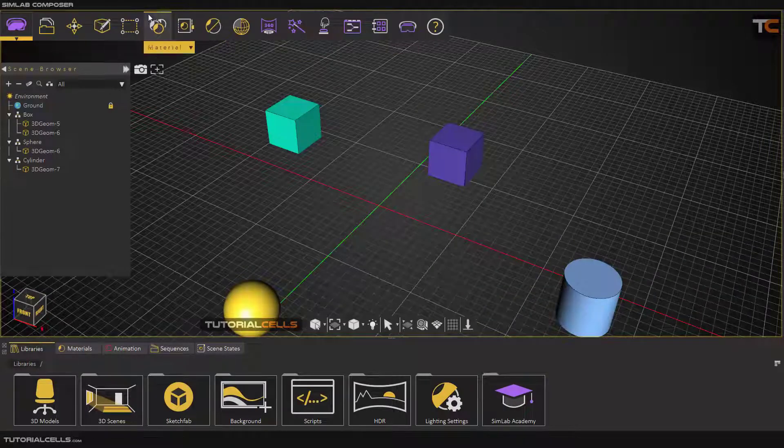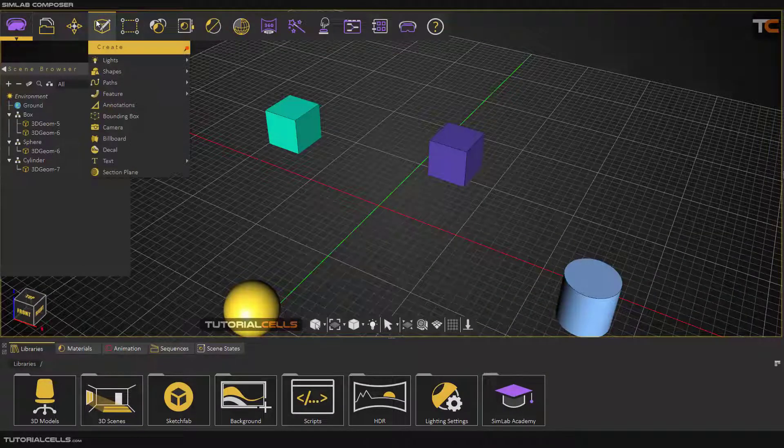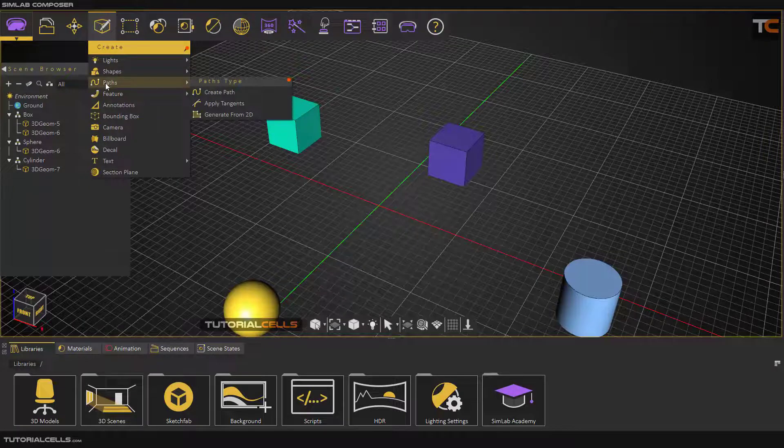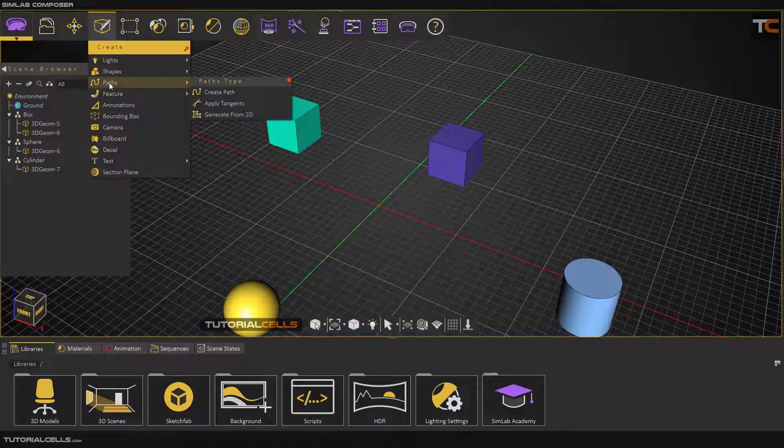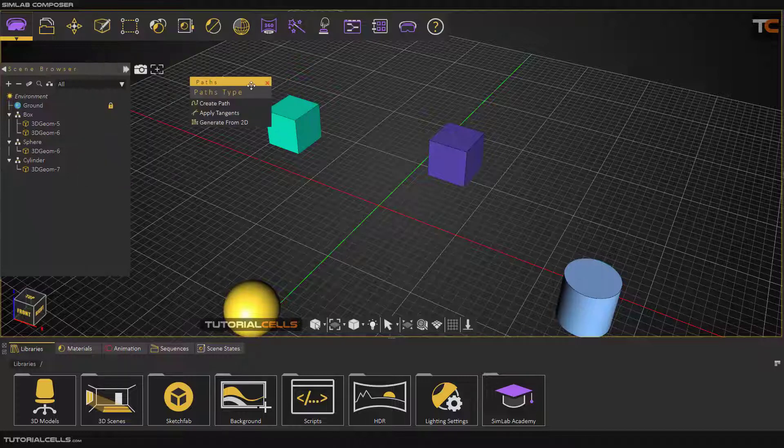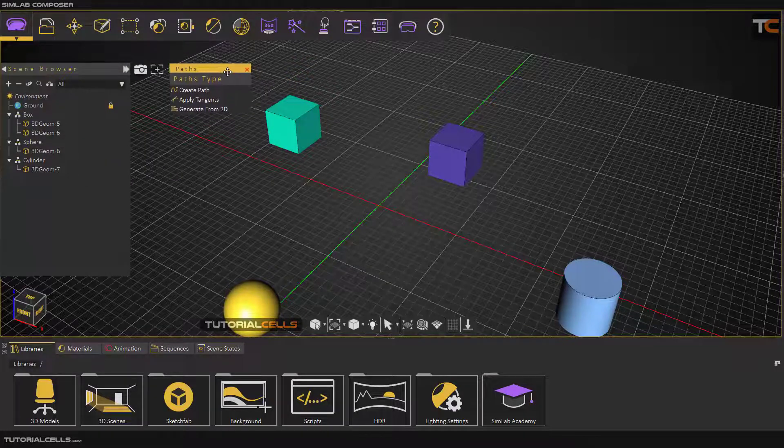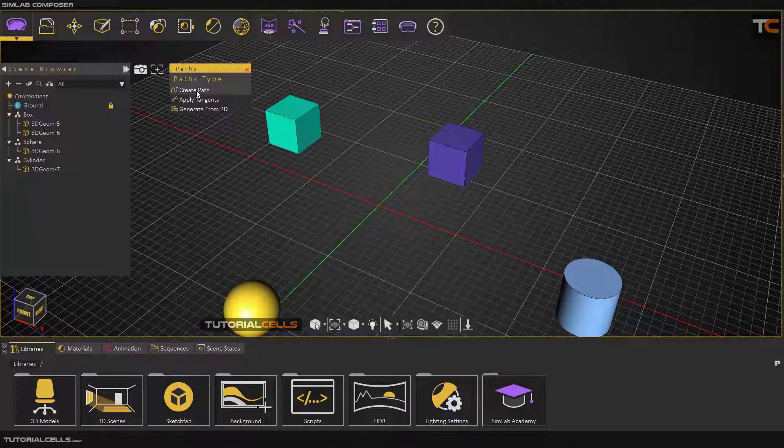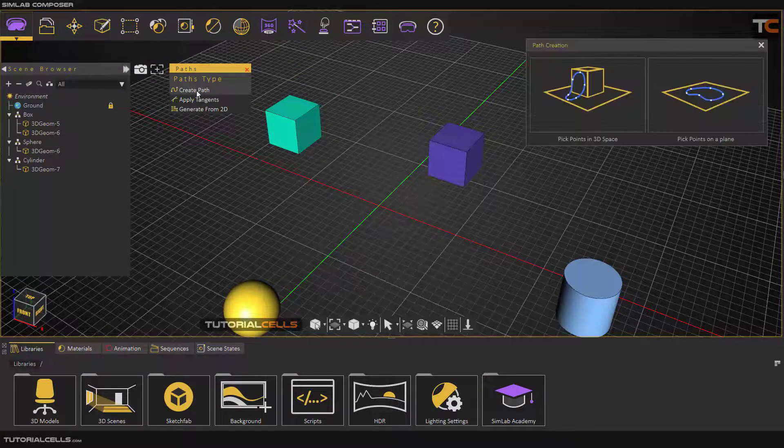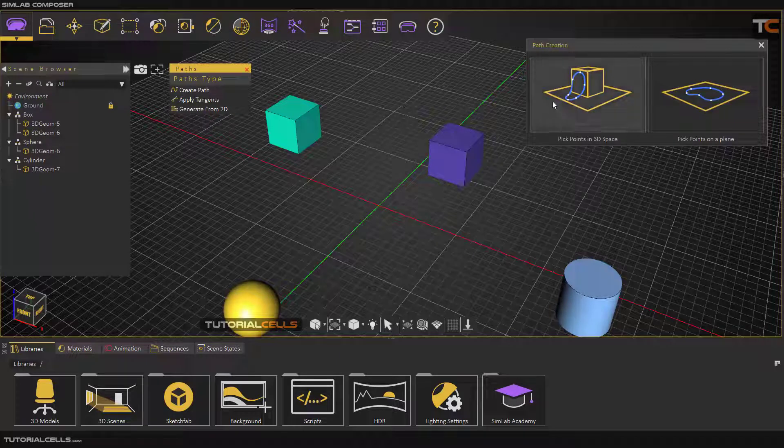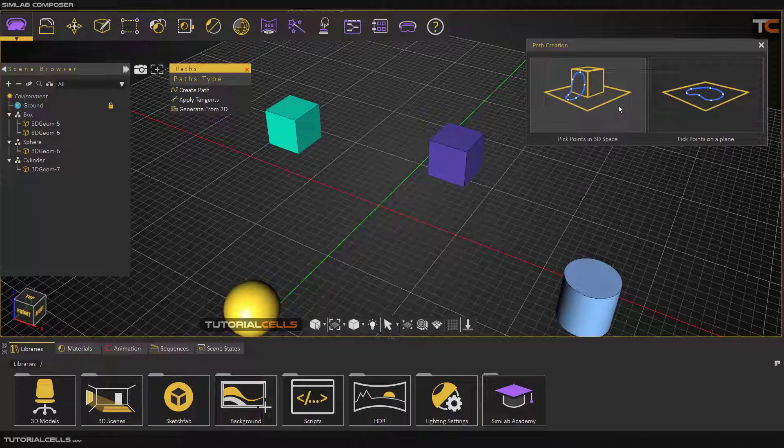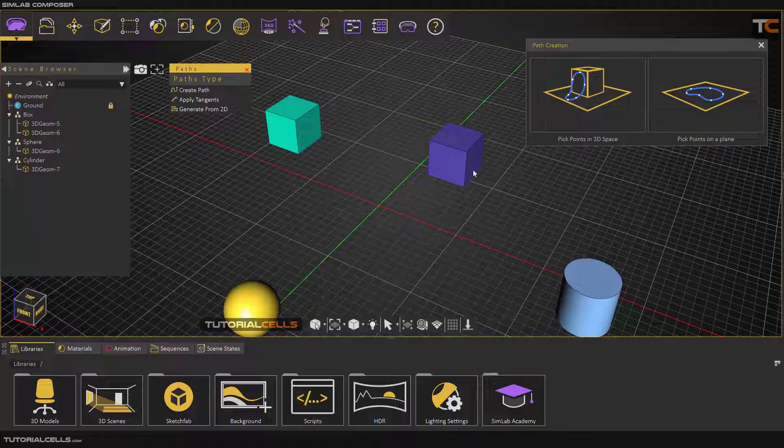Okay, in this lesson I want to explain how to create curves, or in this software called paths. Click on this pin icon to separate this menu. The first tool is Create Path. If you click it, you can choose two methods for creating paths. You can click on your object in 3D space, or in this mode you can pick a plane for creating the curves.